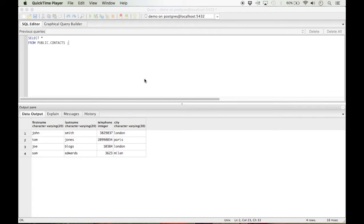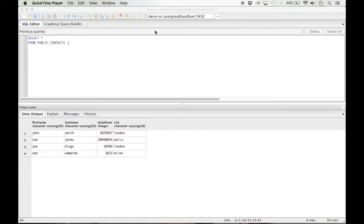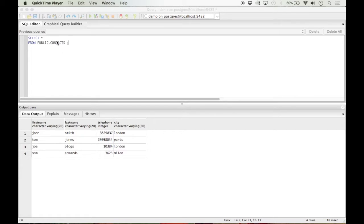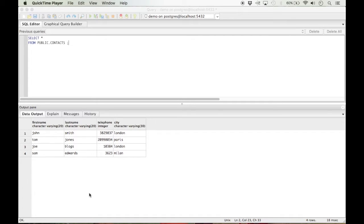In this tutorial I'll be showing you how to query a Postgres database table using Python. You can see here that I have my demo database and in this database, my public schema, I have a table called contacts with some random contact information in. This is the table I'll be querying in Python.